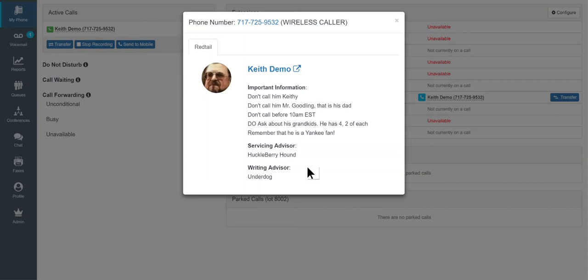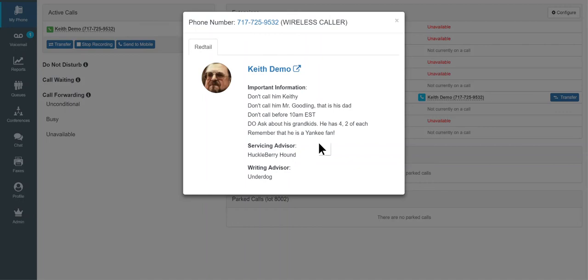Now, for any contacts that you have in your Redtail database where you don't have any of this information filled in, then this will not come up at all. When you click that person's name, it's going to take you directly into their record. But if there is some information to display, some important information, the servicing advisor or the writing advisor, any of those pieces, then this is going to show up as an interim step.